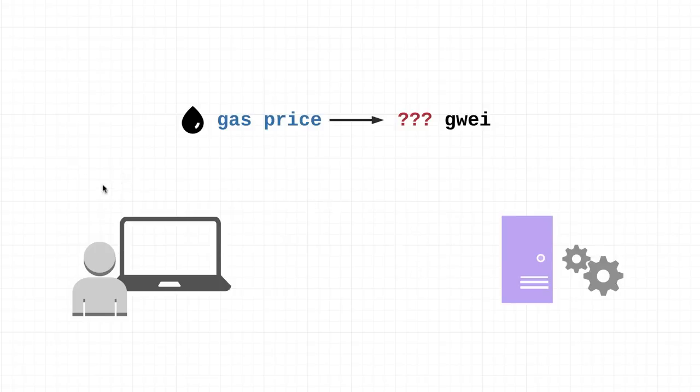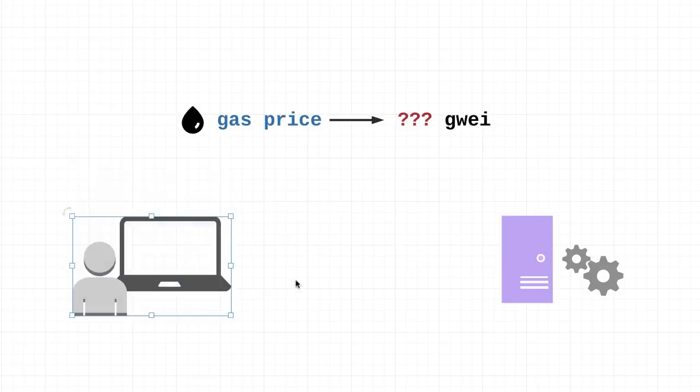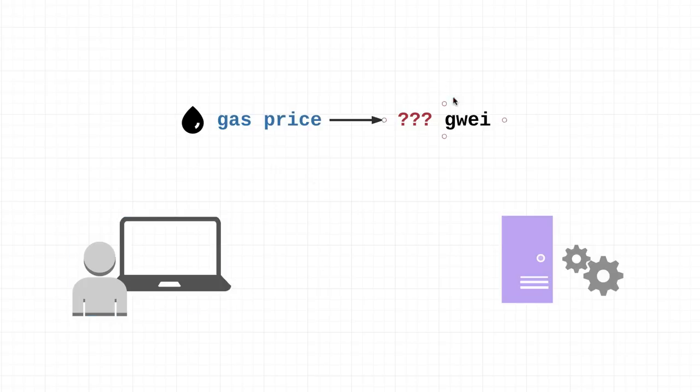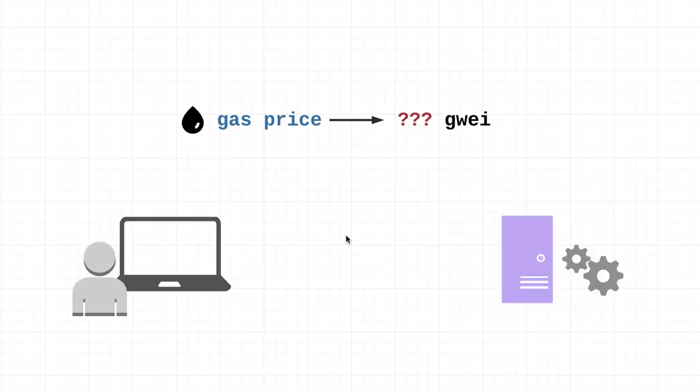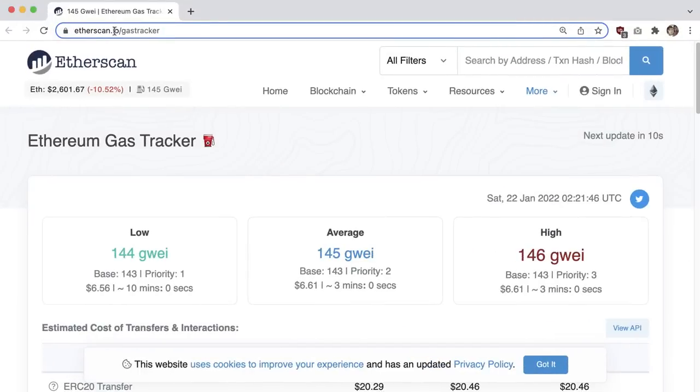Try to think of gas not so much as something with a fixed price, but more like a bidding system. It's kind of the equivalent of going to a gas station and saying I'll offer you five cents a gallon for this gas.